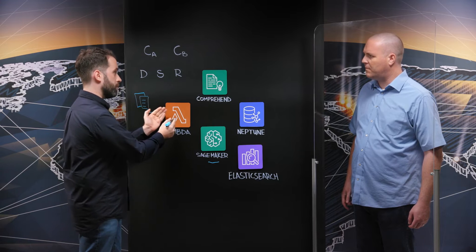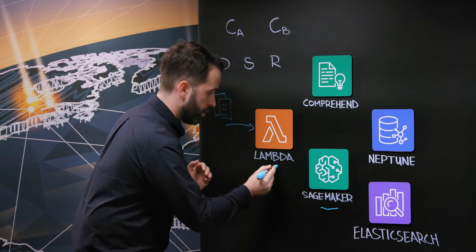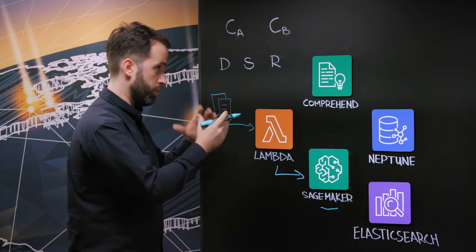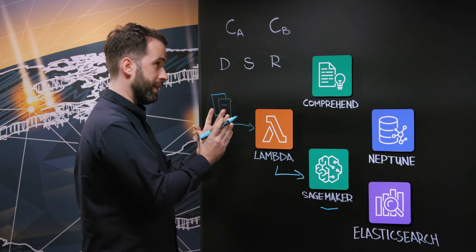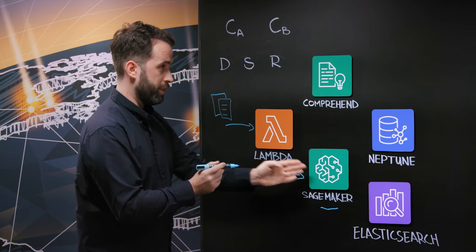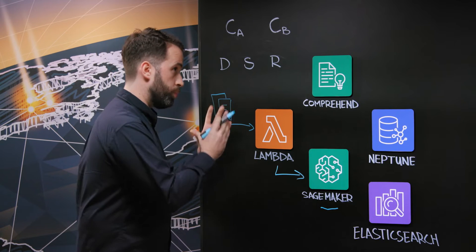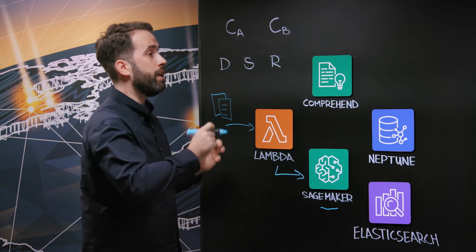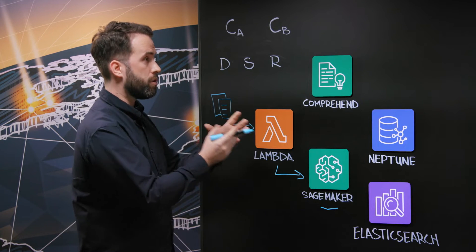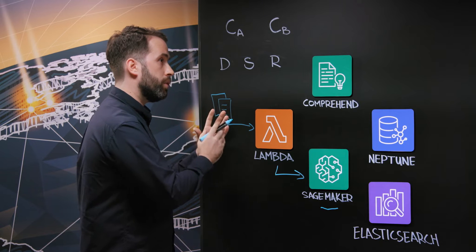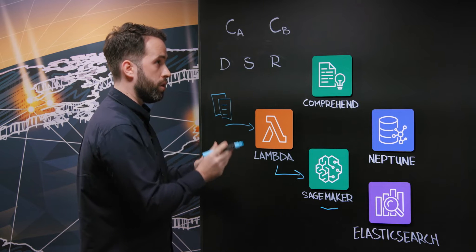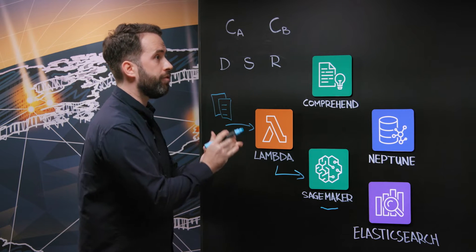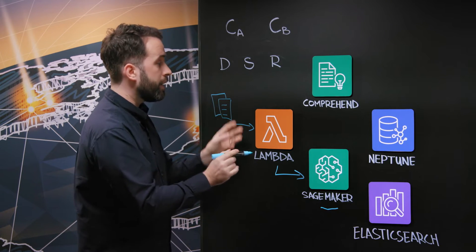So when any information is coming to the system, the Lambda will send the information, the raw data, to the SageMaker, to the model that has been trained in order to extract again some information, type of information, key facts of the document, things like that.